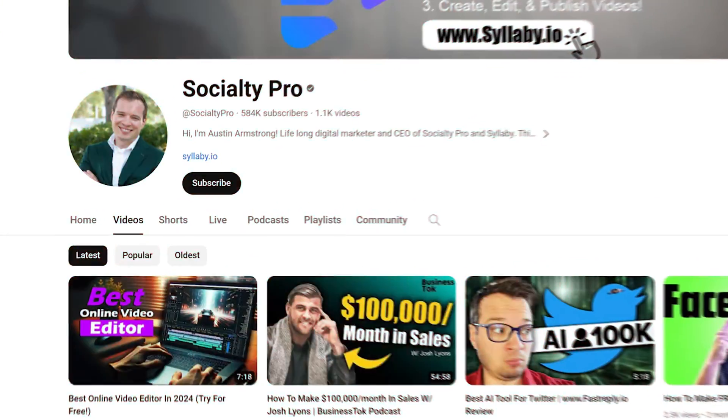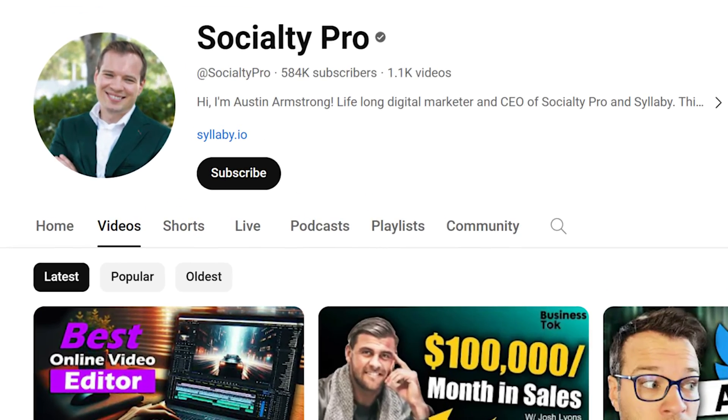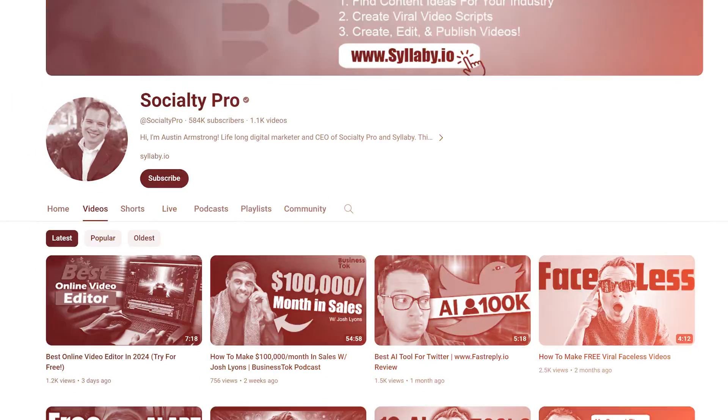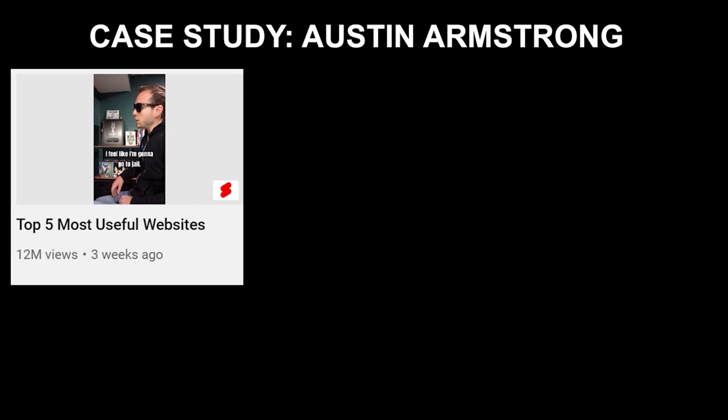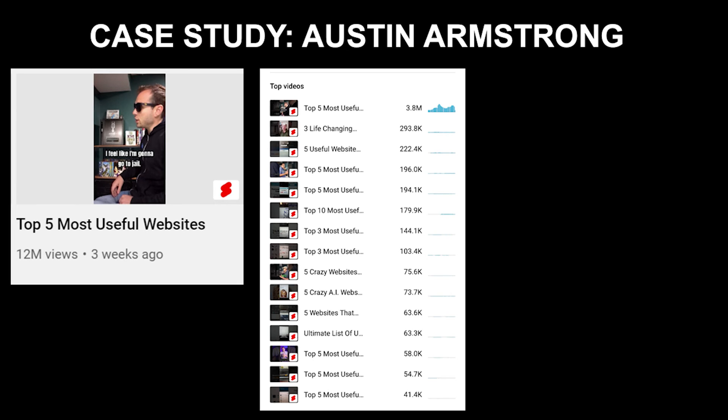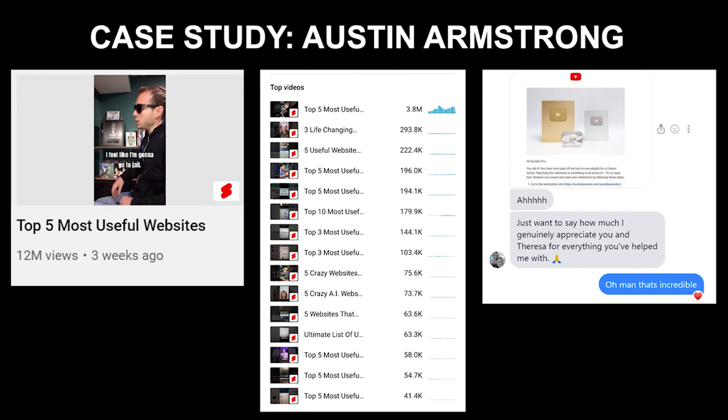Look at these results. This is one of our clients, Austin Armstrong. He's a good friend. He came into our workshop where we showed him this strategy here. And look at how it helped him grow a huge following on YouTube. He actually got a silver play button. Some of the best results we've ever seen from following this strategy.